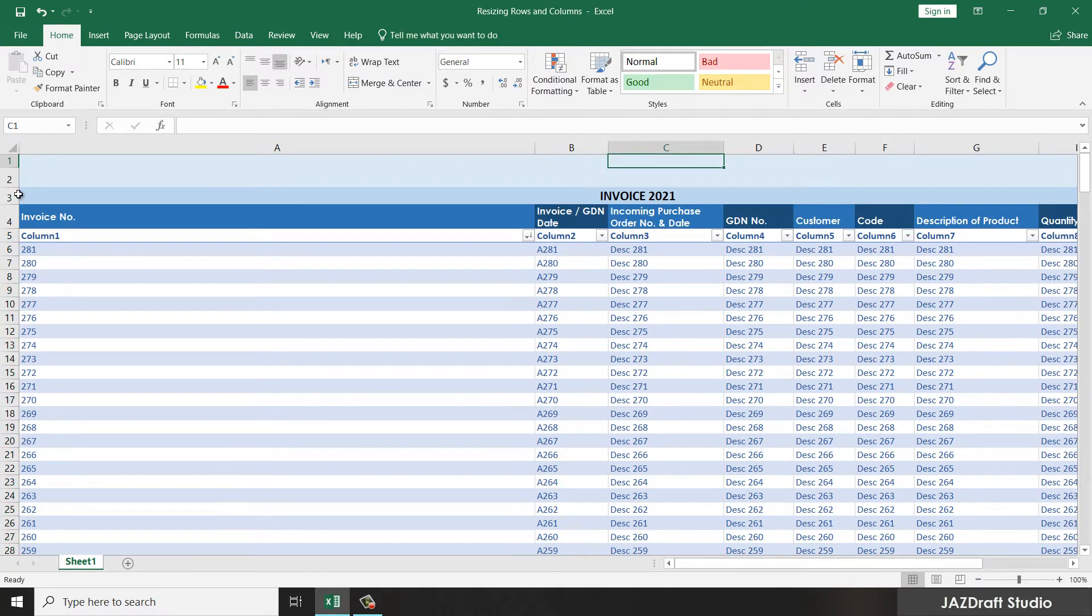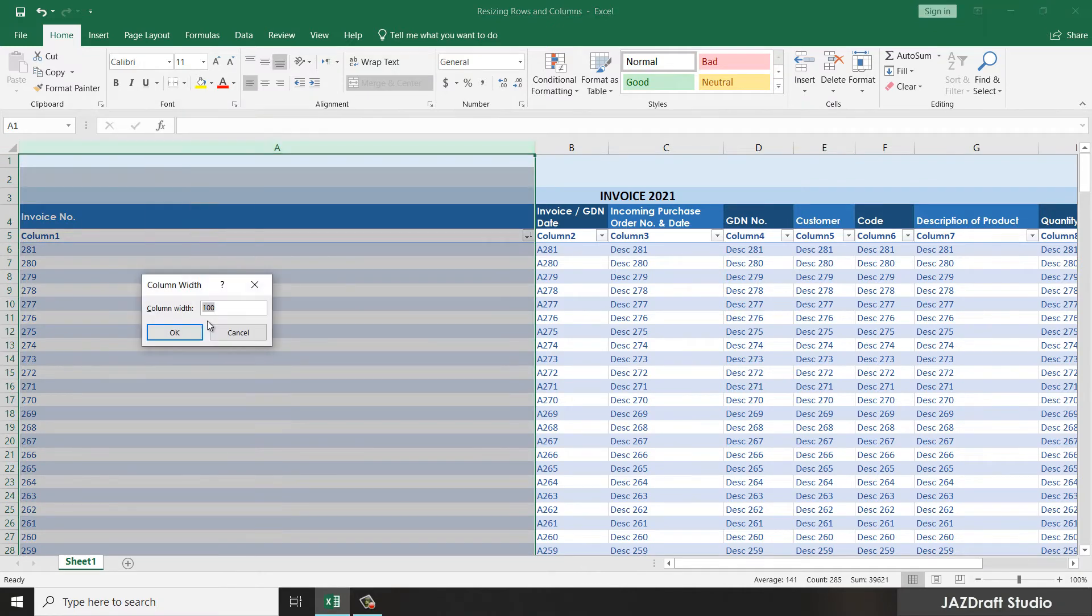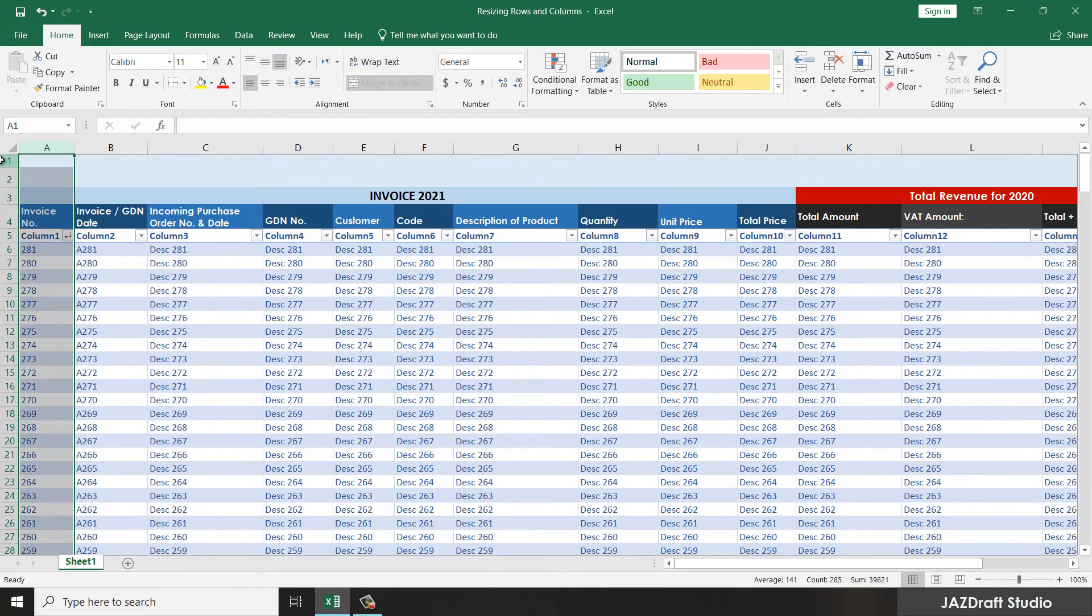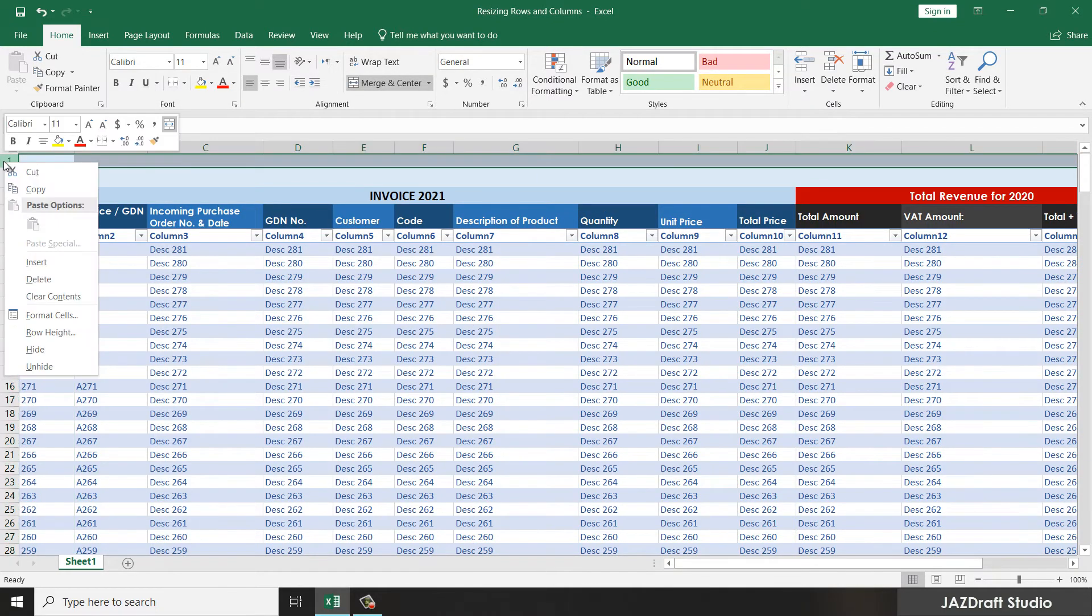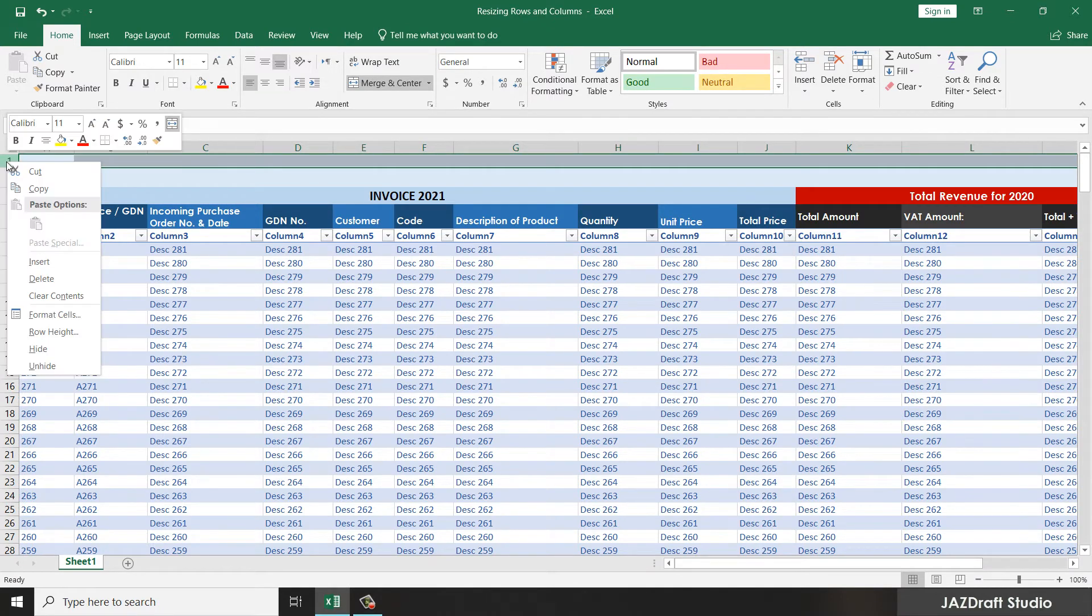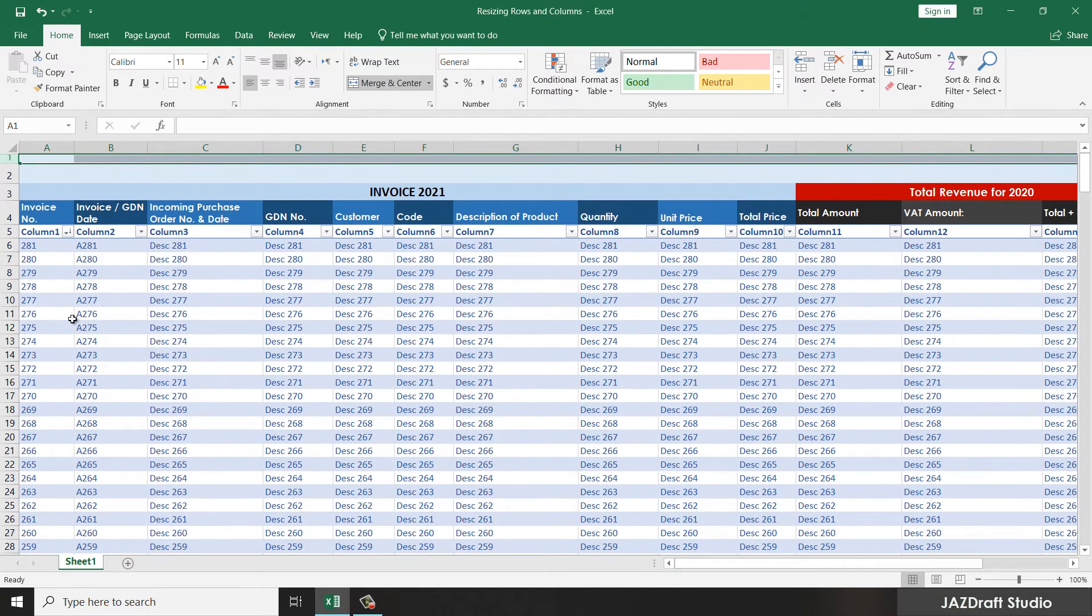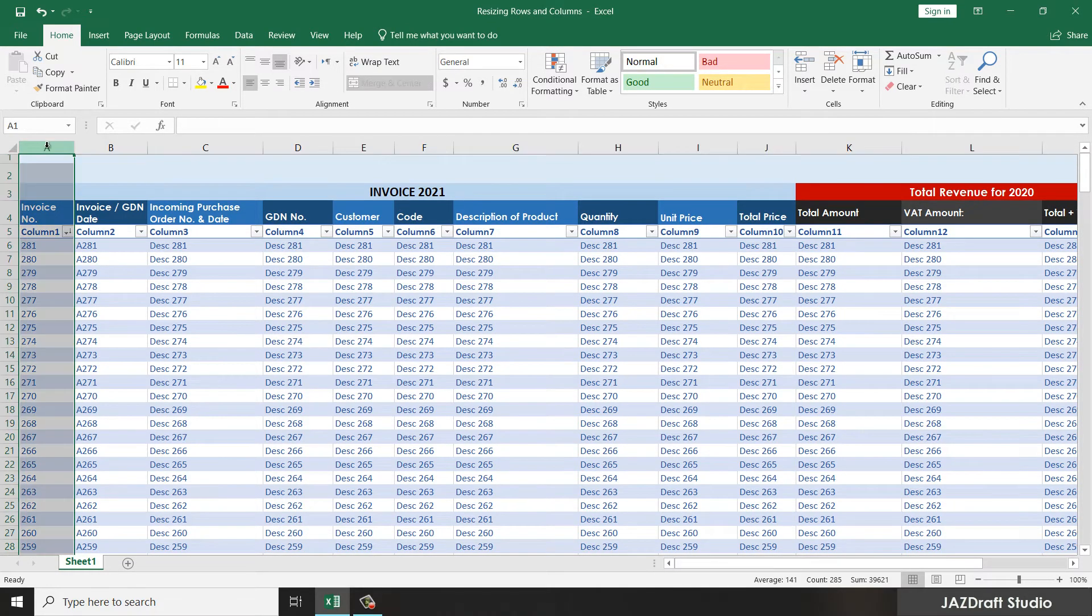Let's make it 10. And also for the row, row one, right-click, row height, say 10.